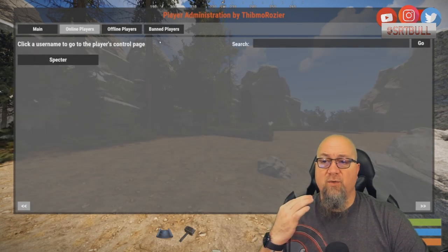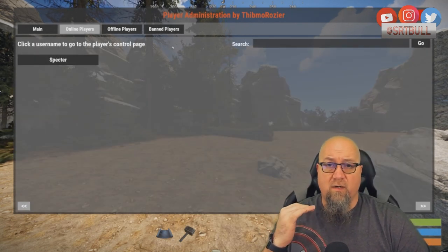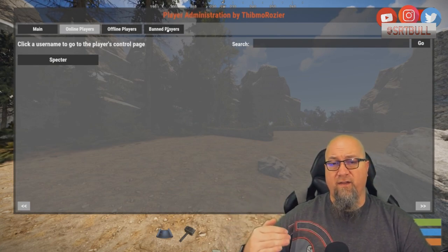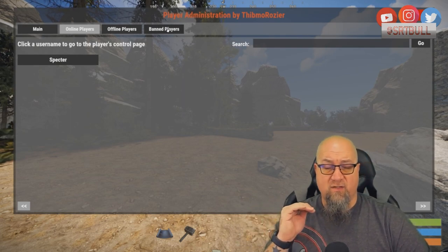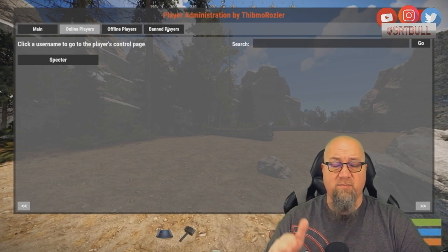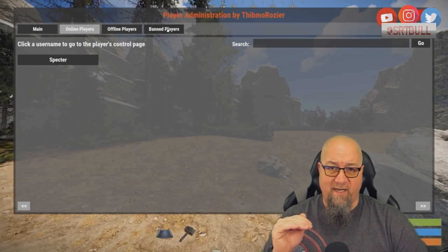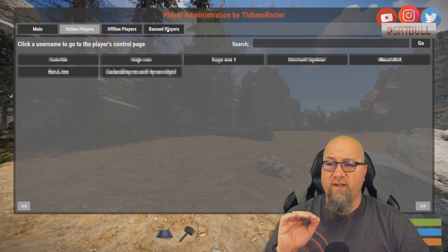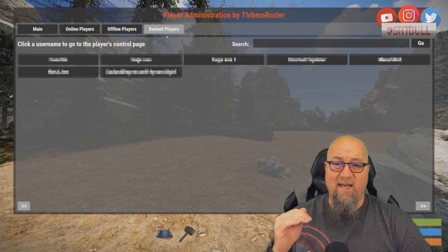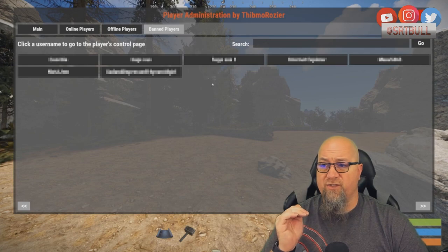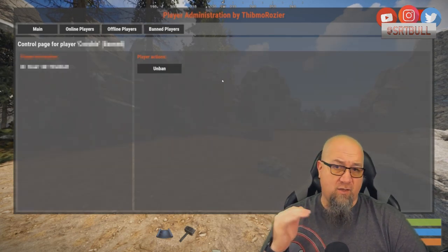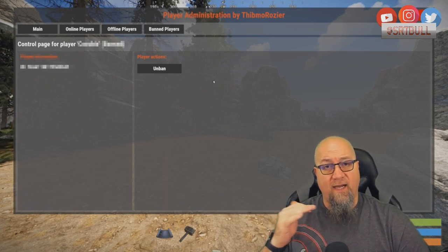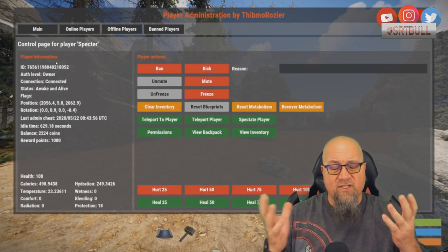Another button is Banned Players — clicking it reads from the file in your server folder that holds your banned players. I'll click on it but I'll censor the names for privacy. This is exactly what it looks like — you can see all players banned from your server. Clicking on a name lets you unban them if you choose, giving you the ability to control and manage your ban list by adding and removing players.